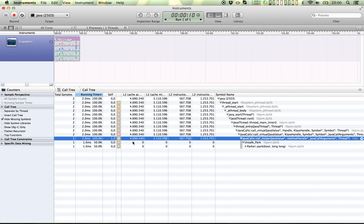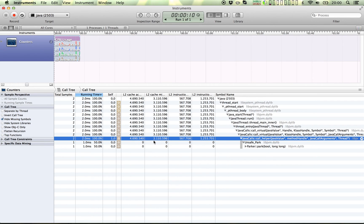It's done about four and a half million cache accesses. And three million of those were misses. About a million of those were instruction cache misses.